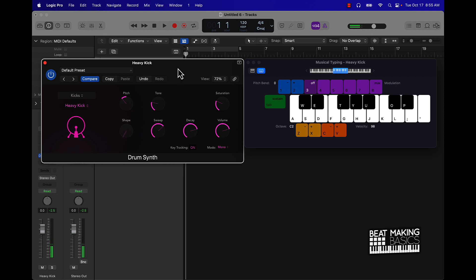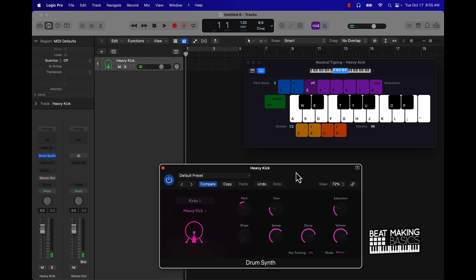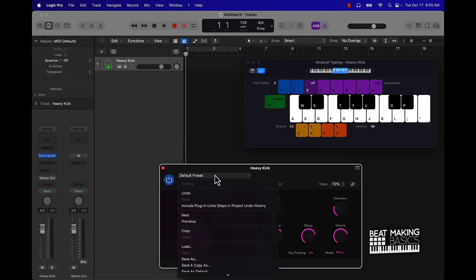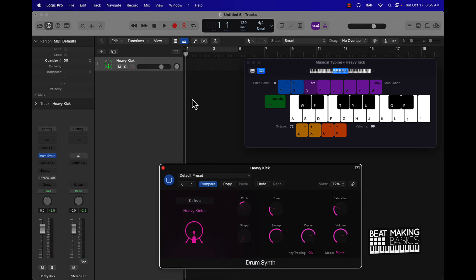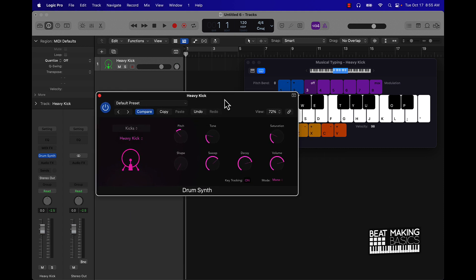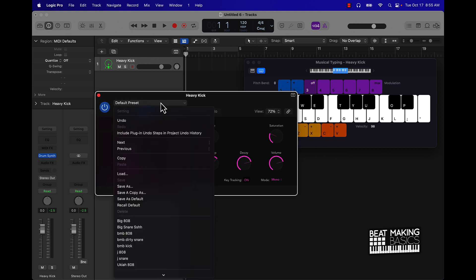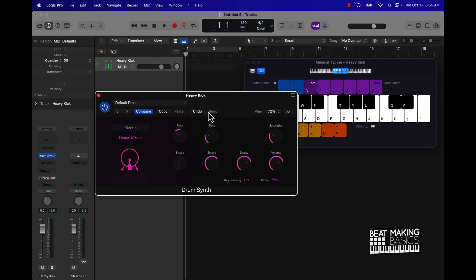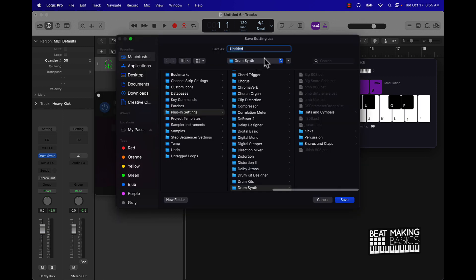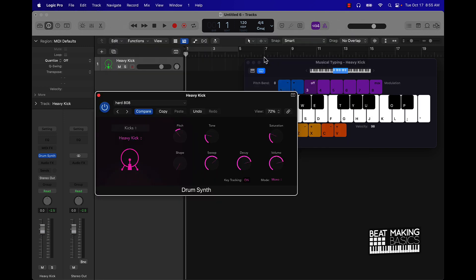That's simple enough. You can come in here and save this 808. You go to the default preset, go save as, and you can name it whatever, so hard 808.